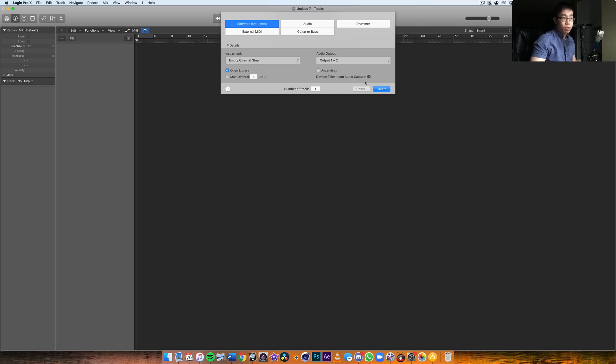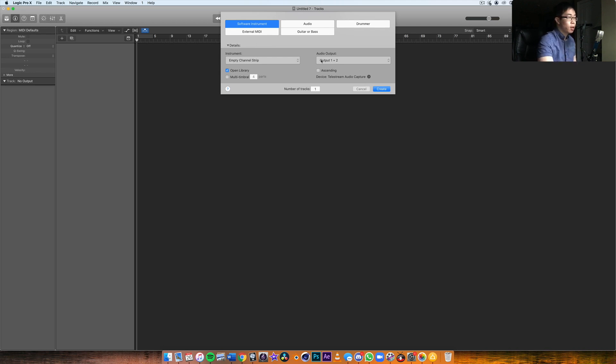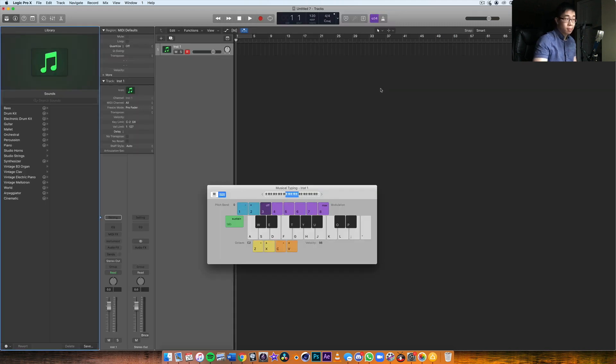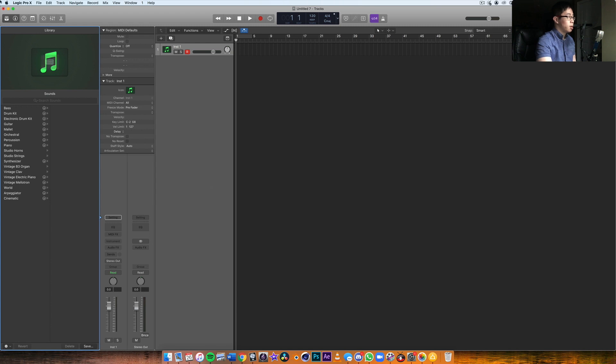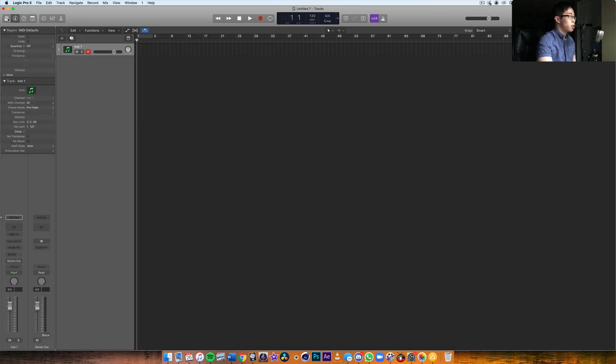When you're doing the installation process, that will automatically happen. But when we actually get into it, for example here in Logic, all you need to do is make sure you have a software instrument track chosen. It may be called something slightly different in your DAW.